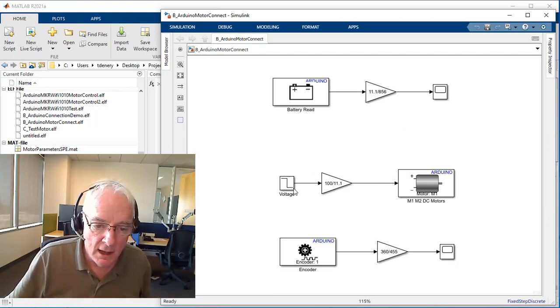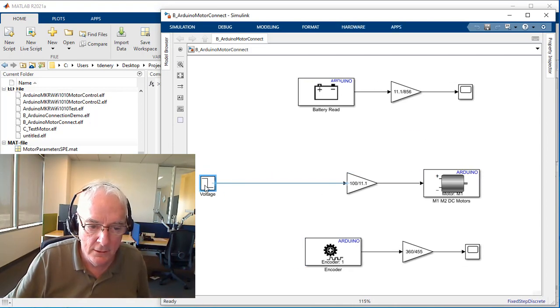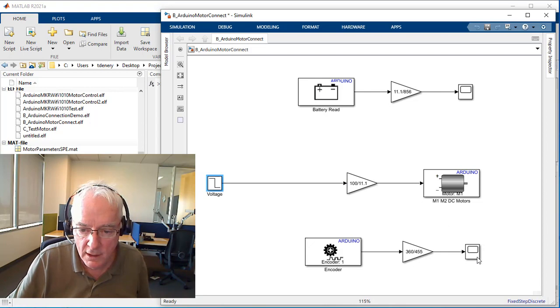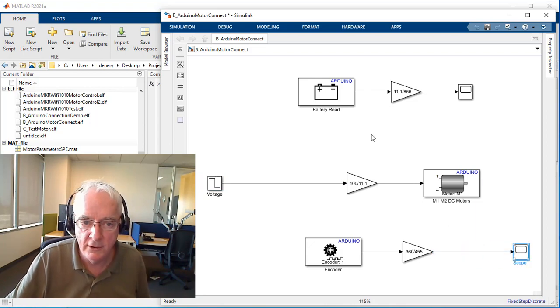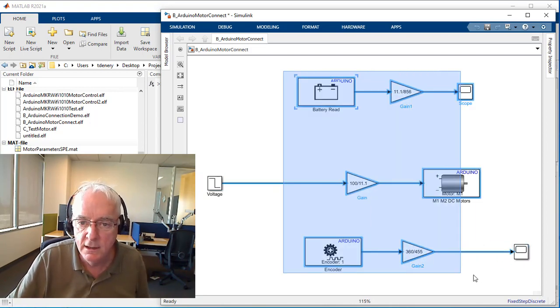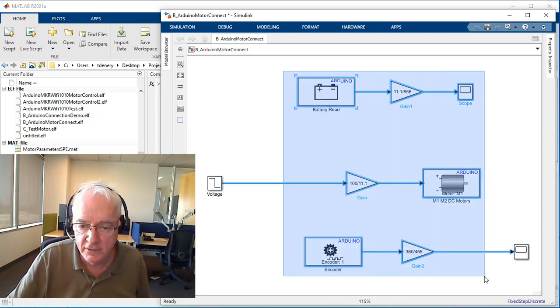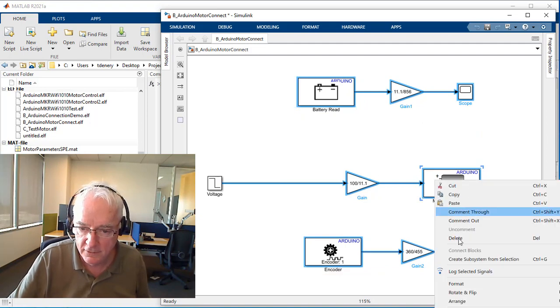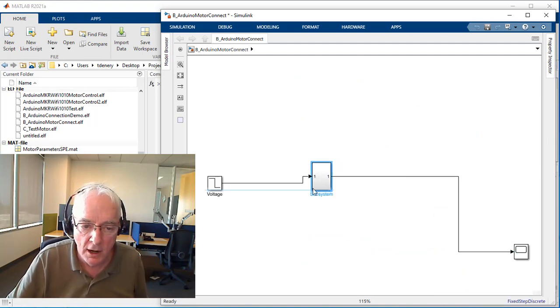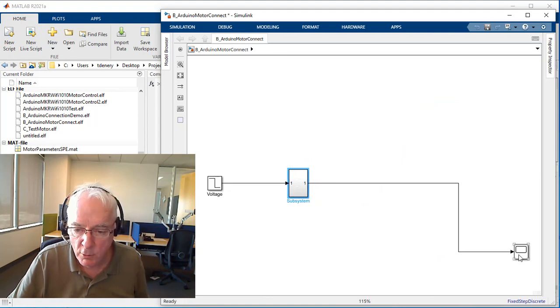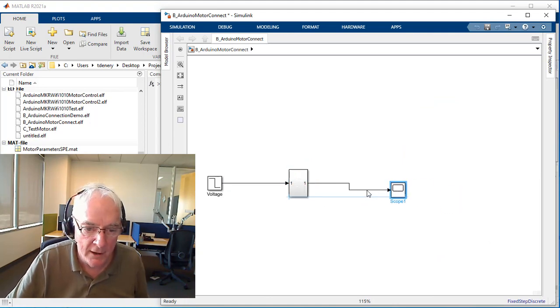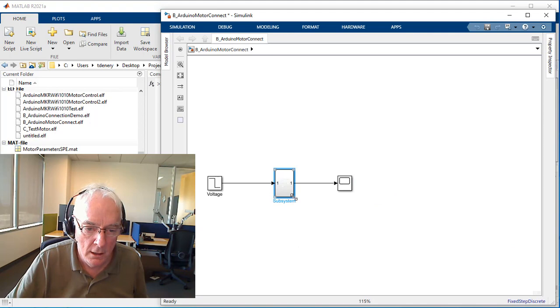If you drag this out like this and drag this out like this, I'll just keep that battery read inside the subsystem that we are now forming.